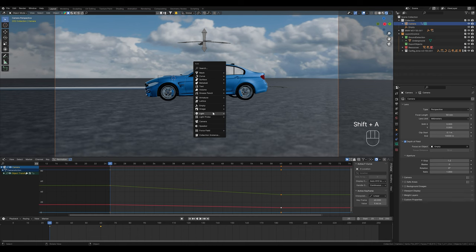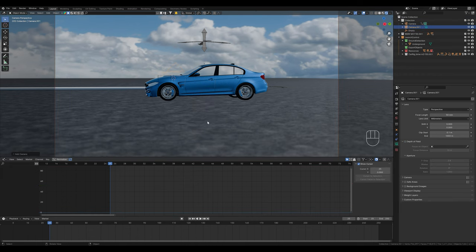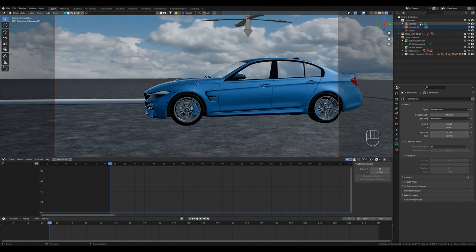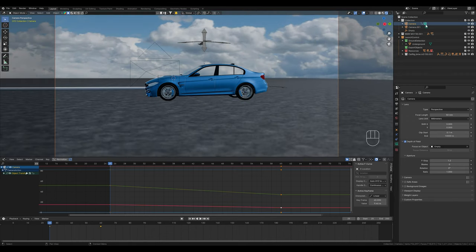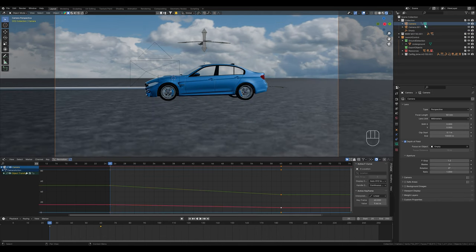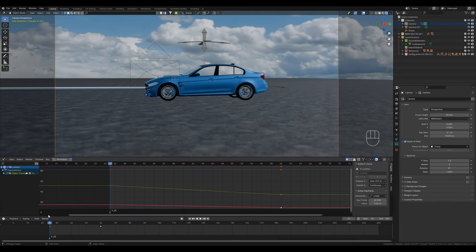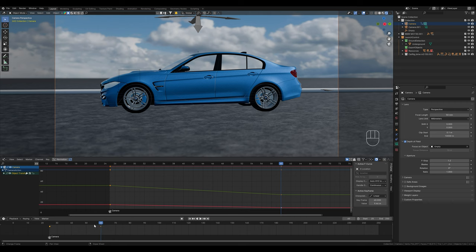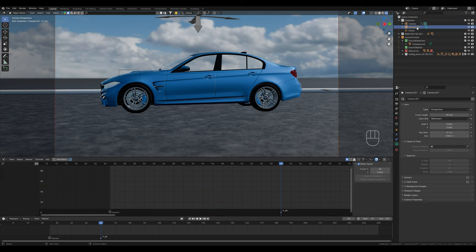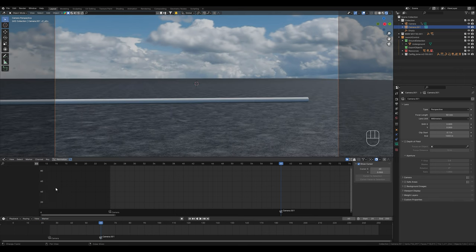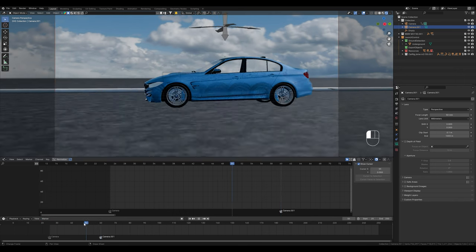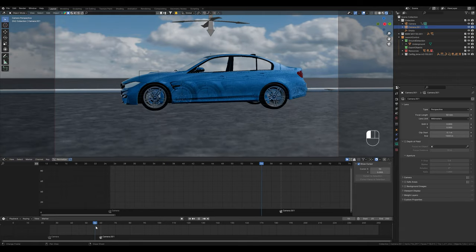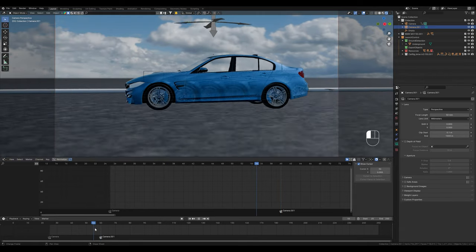For the second scene, we first create a new camera. On this small symbol to the right of the name, we can switch between the camera views. We can also make this change automatically with a marker. We select the first camera and click on marker and bind camera to marker. Now the first camera automatically switches to the second camera from this point.